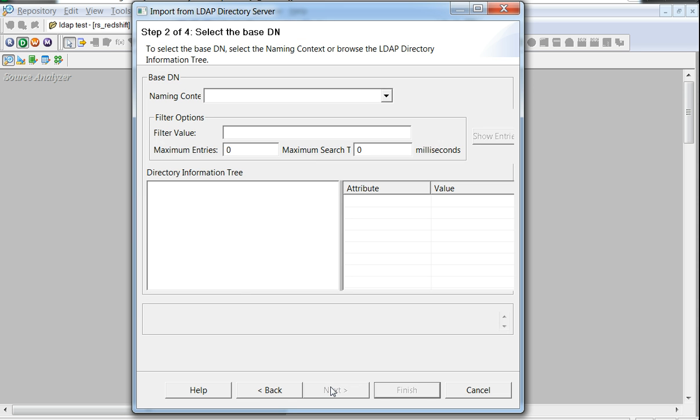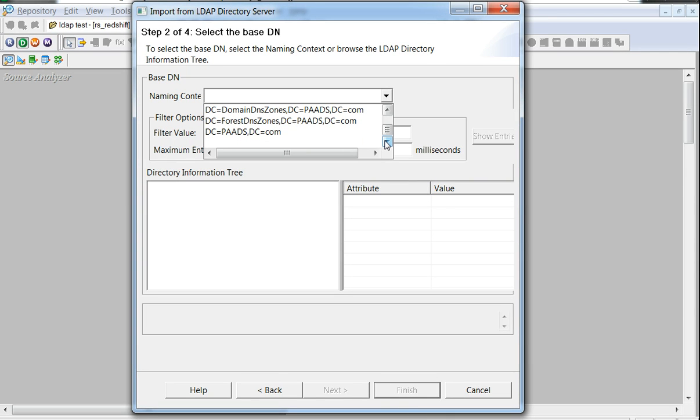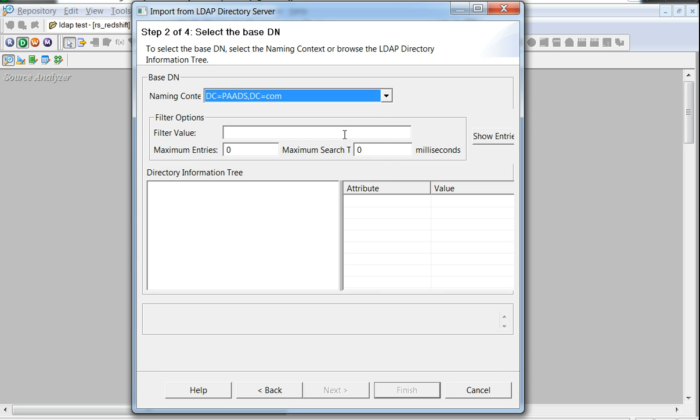This is a list of the valid naming context defined in the underlying or the connected LDAP server. Choosing one of them would be mandatory to go to the next step. This would mean that the entries being read using this LDAP source will be confined to this particular naming context or the base DN.